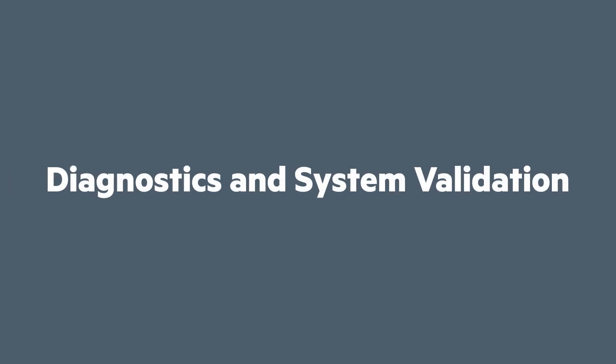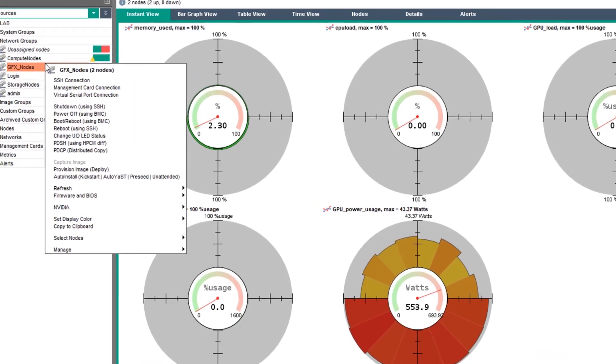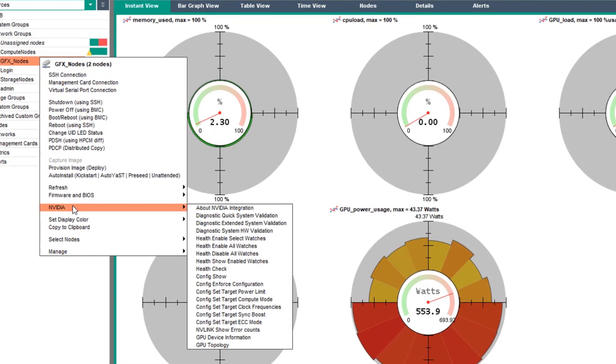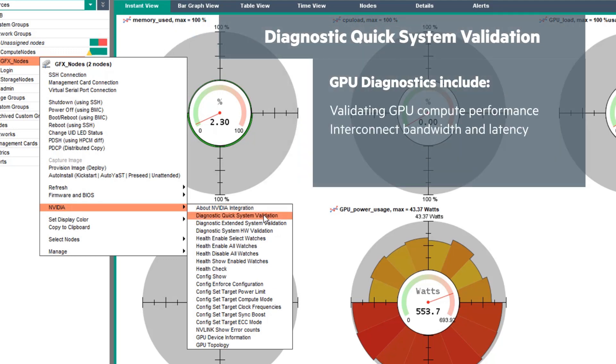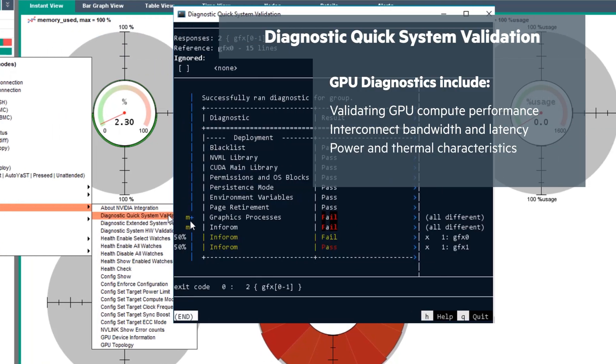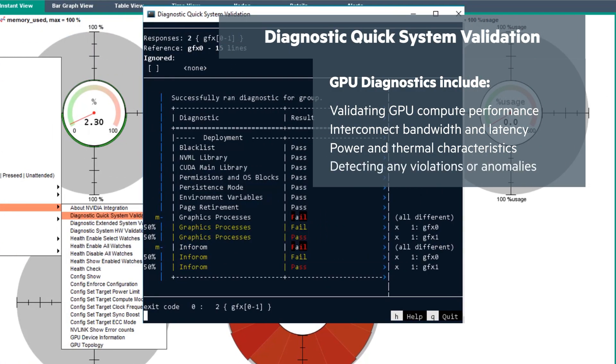Now that the NVIDIA metrics are enabled, an extra sub-menu is available when you right-click on a resource. There are three diagnostic options available. Quick system validation takes a few seconds to run.